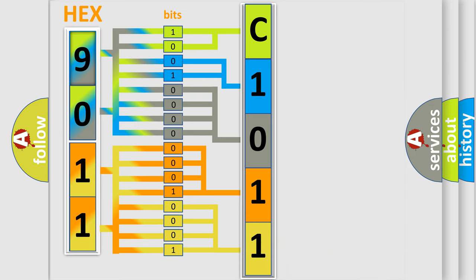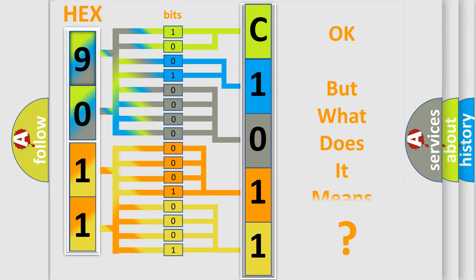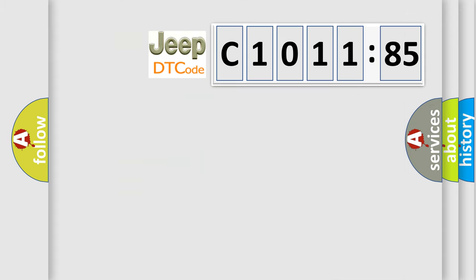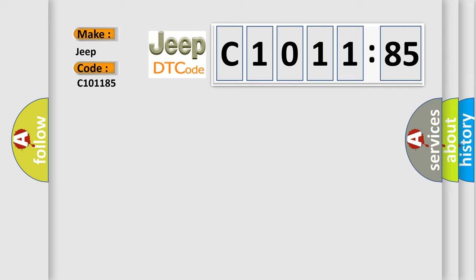We now know in what way the diagnostic tool translates the received information into a more comprehensible format. The number itself does not make sense to us if we cannot assign information about what it actually expresses. So, what does the diagnostic trouble code C1011:85 interpret specifically for Jeep car manufacturers?